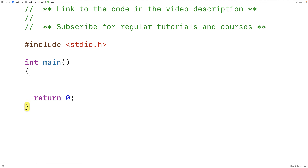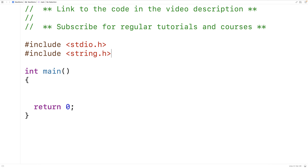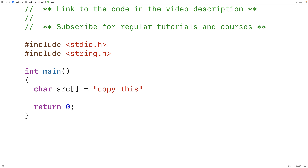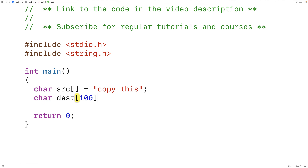Let's actually include string.h first, where the original memcopy function is defined, and we'll test it out in a bunch of scenarios where we know it should work. Then we'll try testing our function the exact same way. So let's test memcopy out by copying a string first. We'll say char source is equal to 'copy this', and then char dest[100]. dest is going to be the char array where we store the copied string from source.